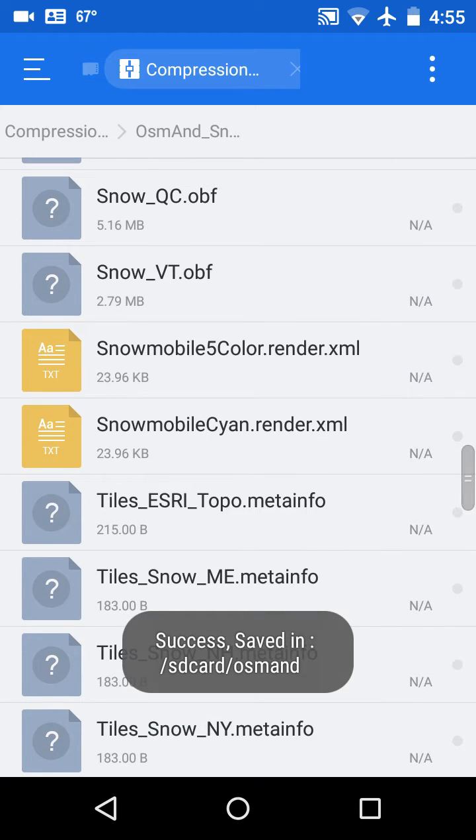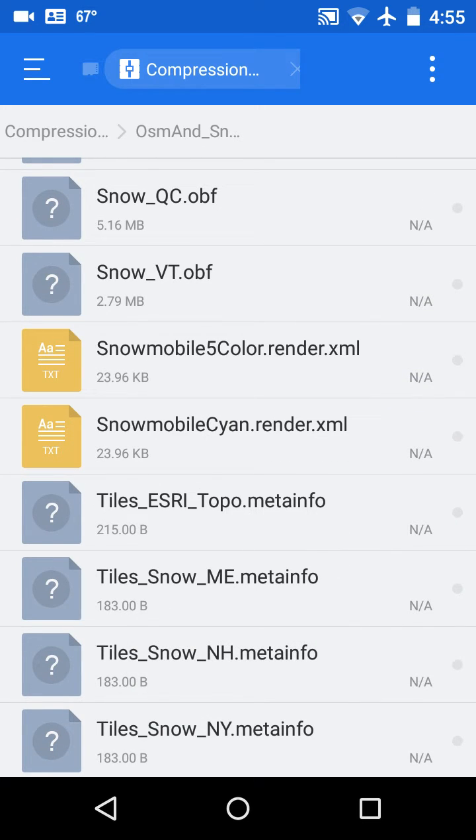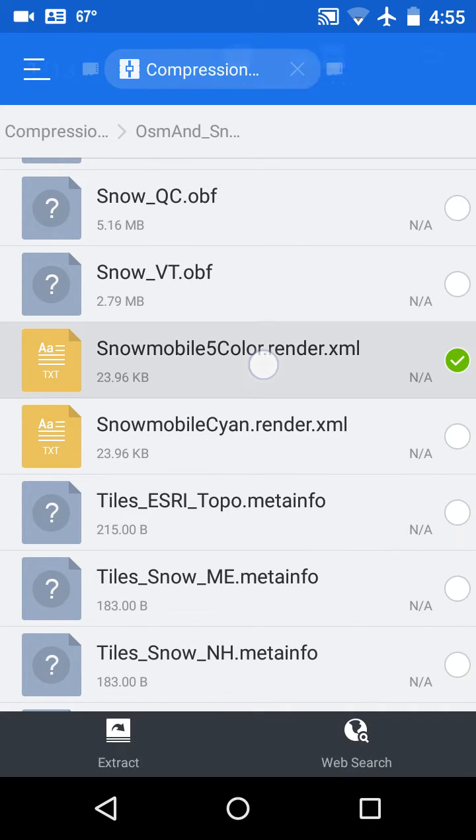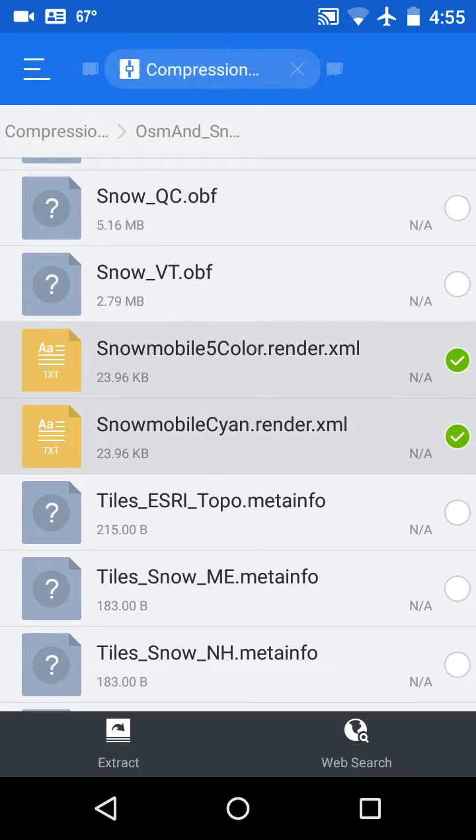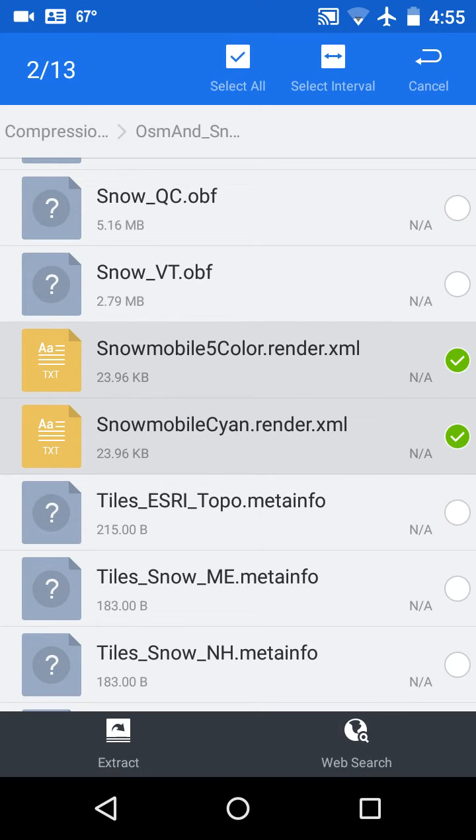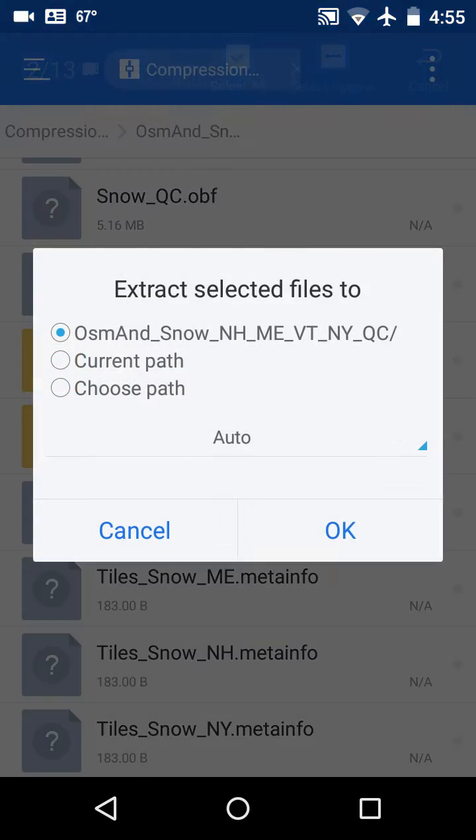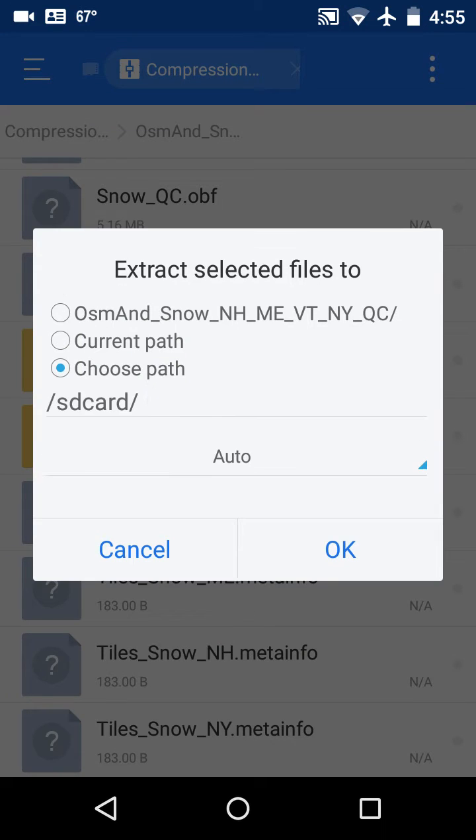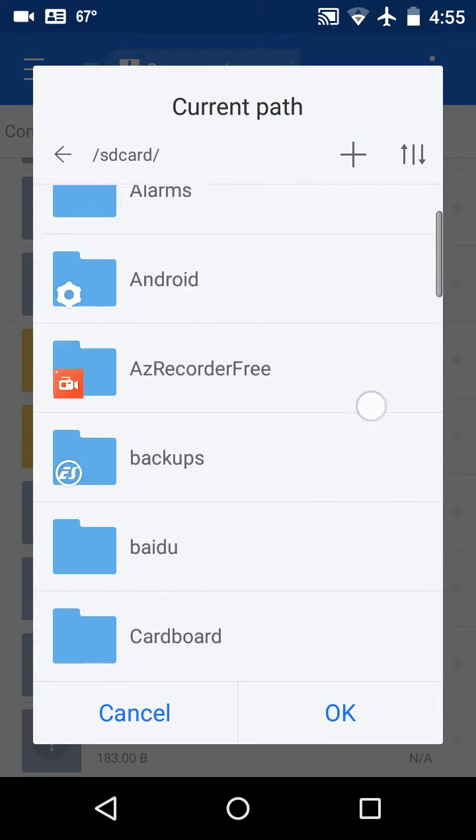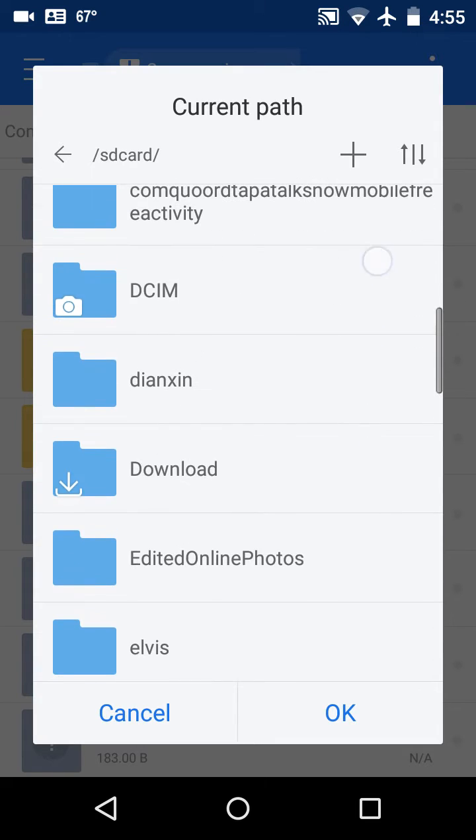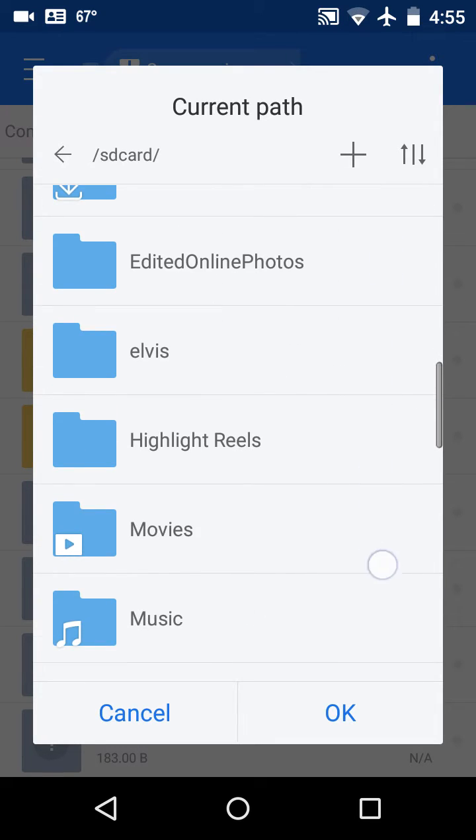Now the next thing we want to copy over would be the rendering styles files. They go into a different subfolder of Osmond, so I'm going to click on the extract button on the bottom left again. I'm going to choose the path, I'm going to click on the path to refine it, because I want it to go into Osmond.